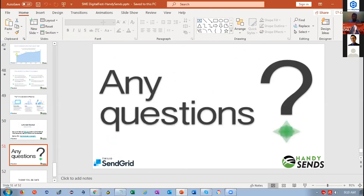Q&A session: The first question is how SendGrid compares with Mailchimp, Mailer Lite, and GetResponse. Mailchimp, Mailer Lite, and GetResponse are competitors — they are good on the marketing side, but technically SendGrid has a much better infrastructure and is much more scalable. SendGrid's advantage is that you can use a single platform for both transactional and marketing emails.